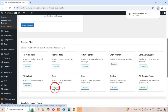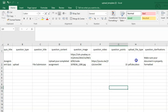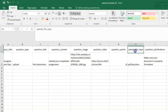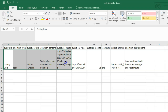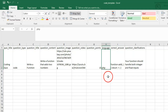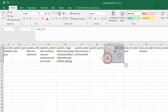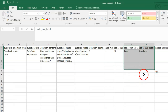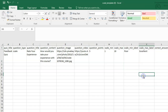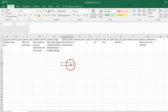The File Upload template includes Upload_File_Type, specifying allowed file extensions like PDF and Doc. The Code template features a Language column specifying the programming language. The Scale template showcases Scale_Min and Scale_Max for setting the scale range, and Scale_Min_Label and Scale_Max_Label for labeling the endpoints. These specialized question types expand the assessment possibilities beyond simple multiple choice.